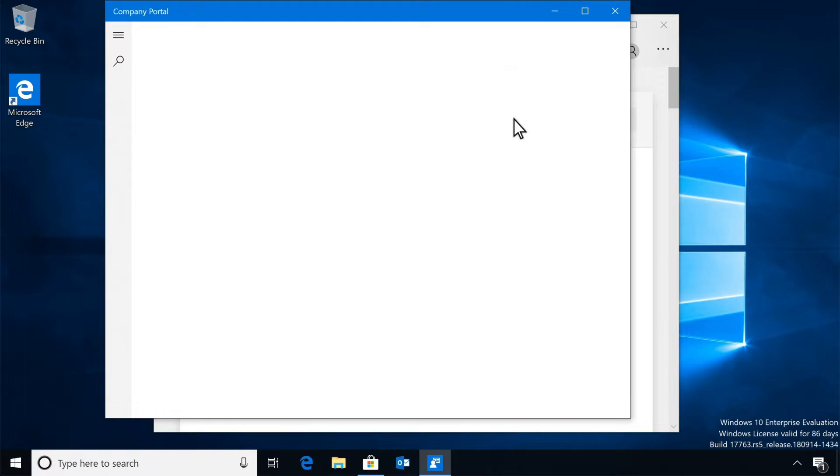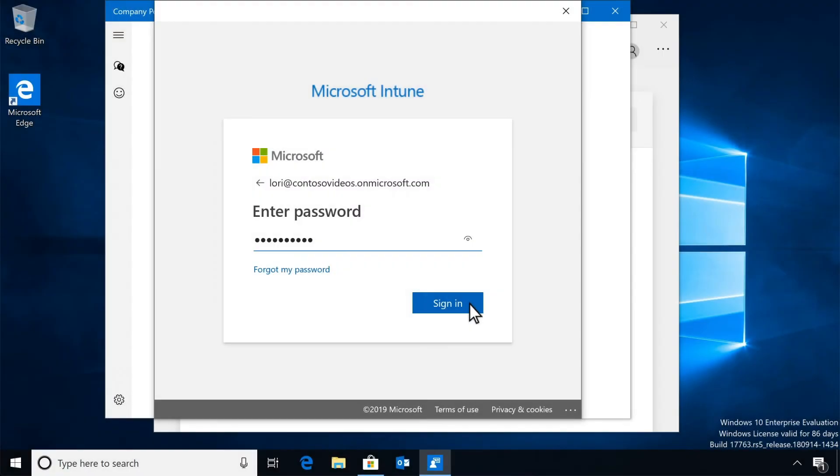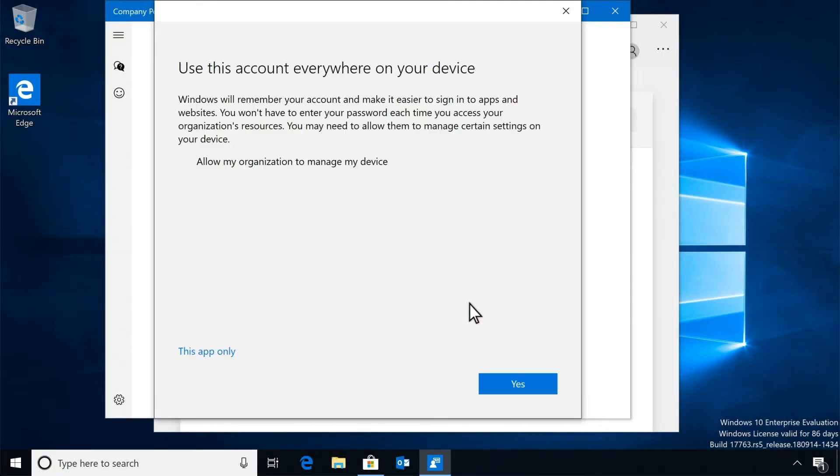You have to sign into the Company Portal app to enroll your device. Use your work account - that's your full work email address and password.